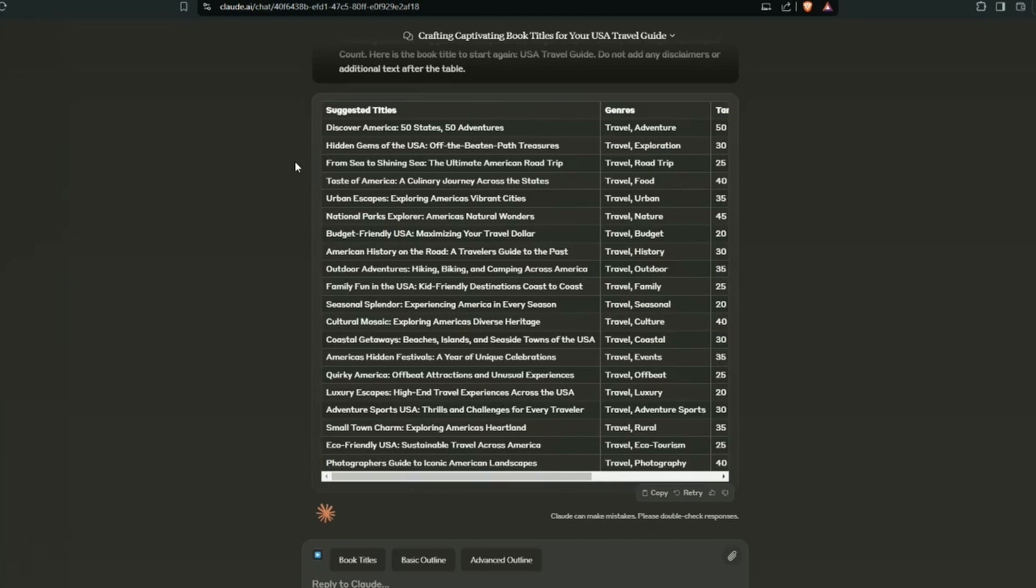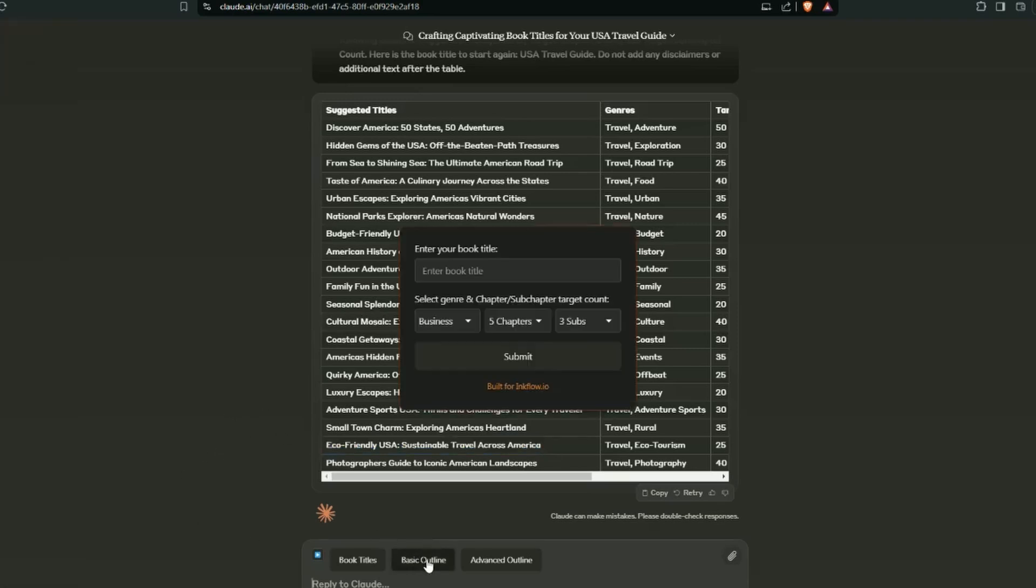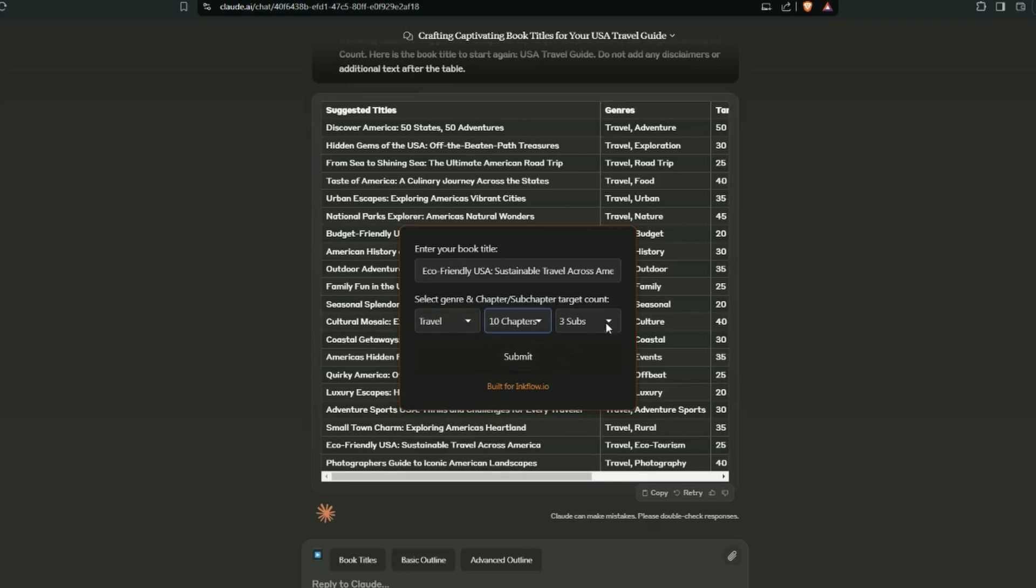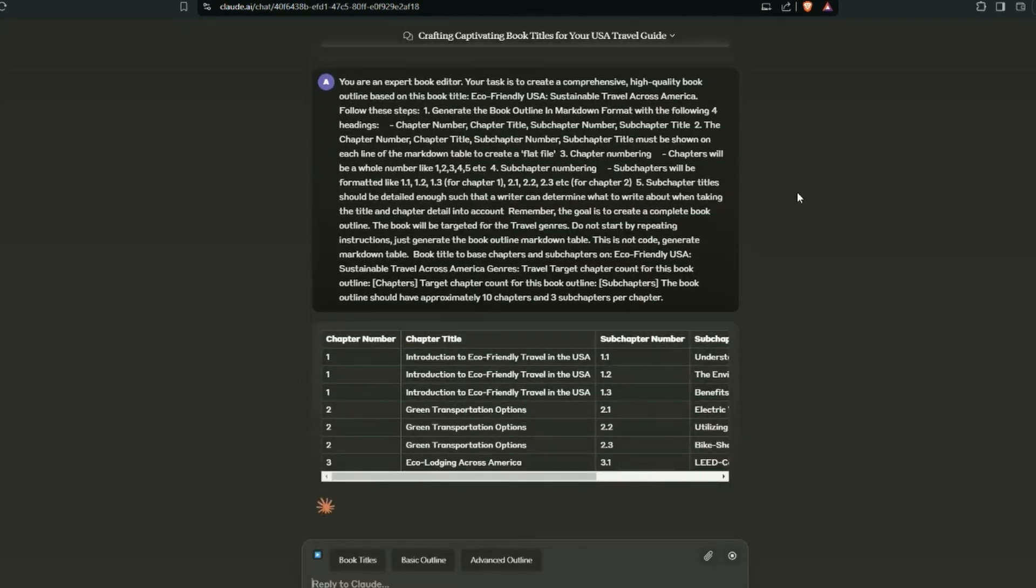First we want to actually select one of these titles to generate our outline for. So let's go for this one here, eco-friendly USA. We're just going to copy that. Now we're going to hit this basic outline. We enter a book title that we chose. So then we'll select our genre, which is travel, chapters. We're going to go for 10 chapters and we will have say three sub-chapters per chapter. We'll submit this.